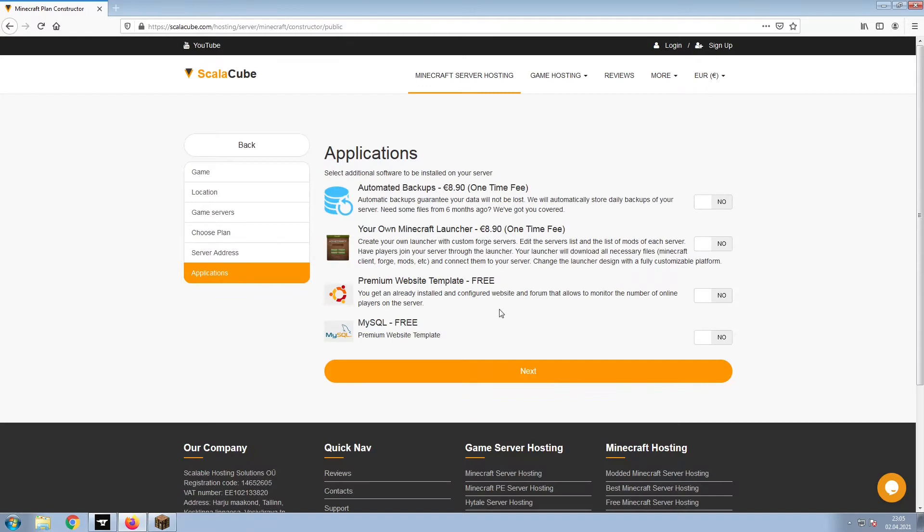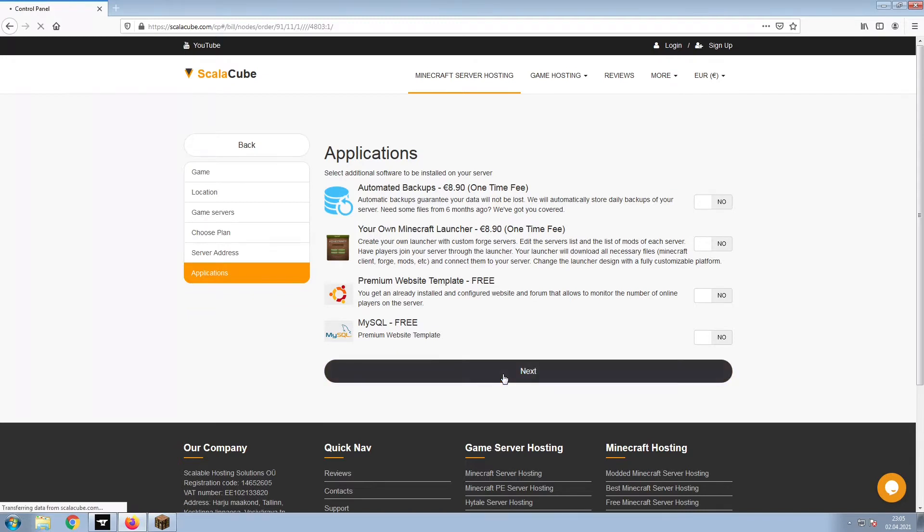Now, select any additional applications you would like your server to have. These can be selected at a later date.